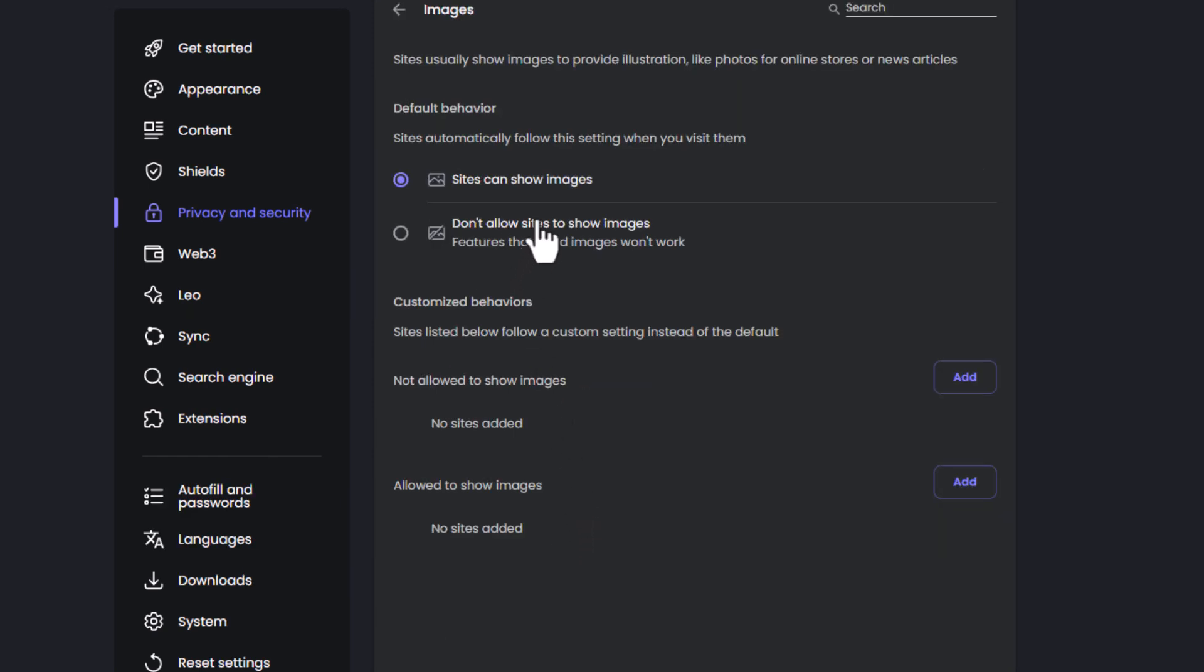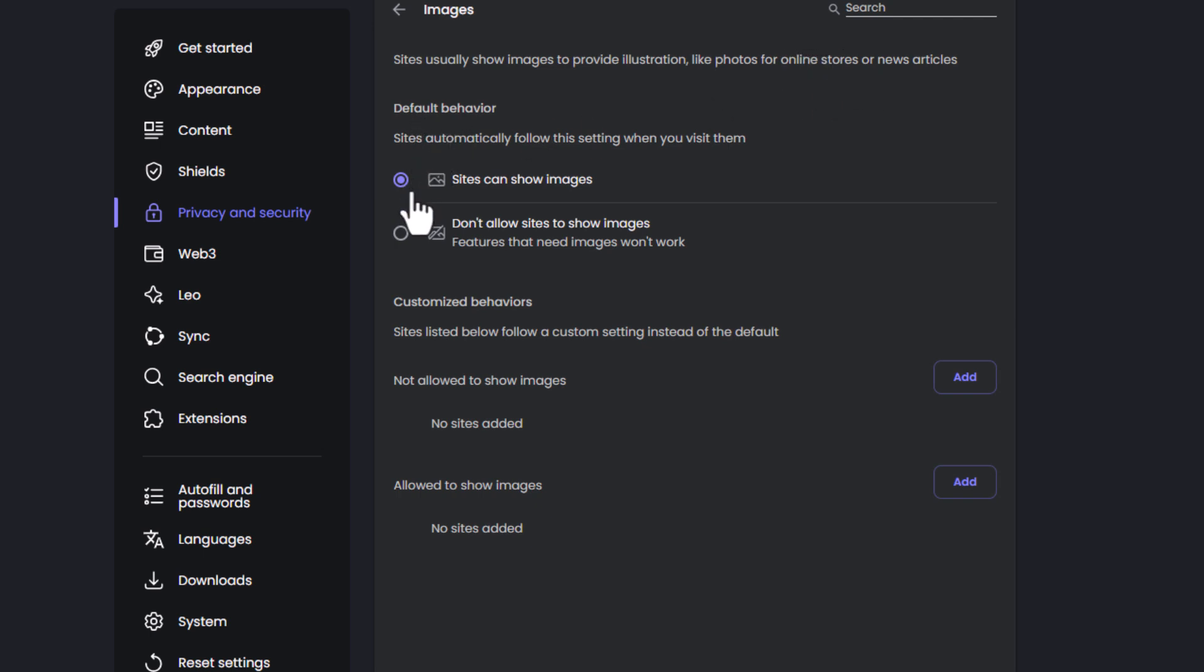Right up top here is the default behavior. Sites usually show images to provide illustrations like photos for online stores or news articles. By default, sites can show images - you'll see this top one toggled on.